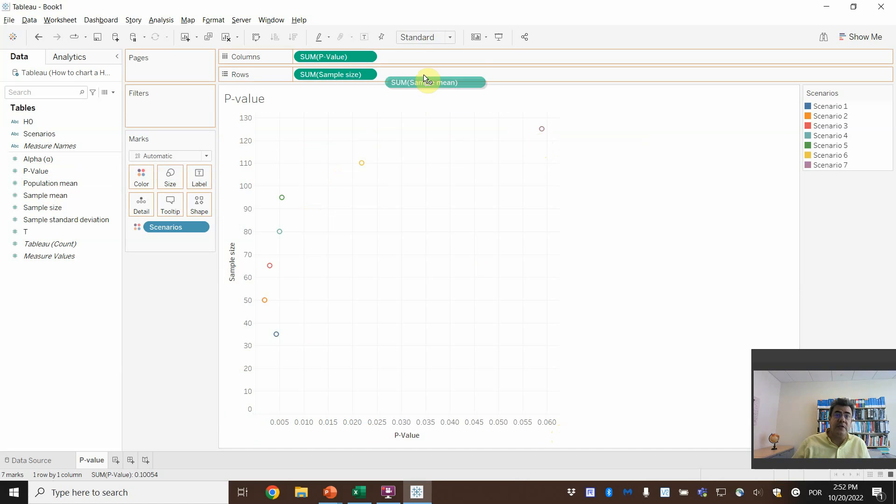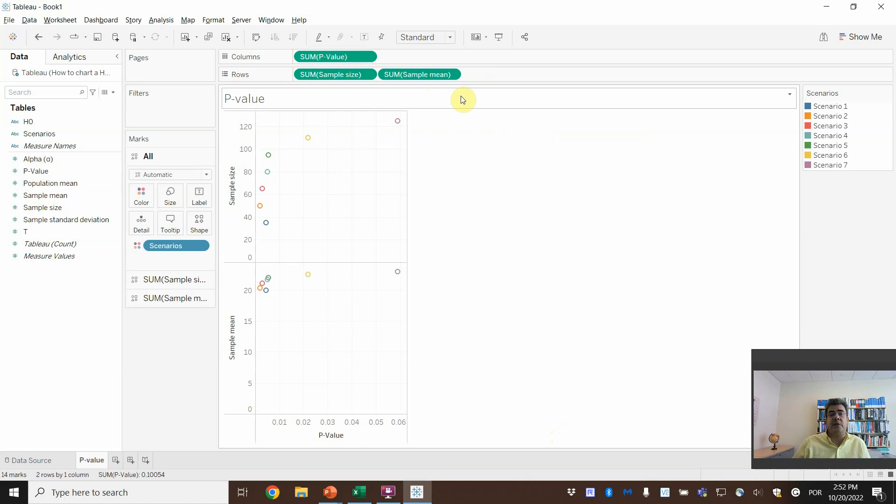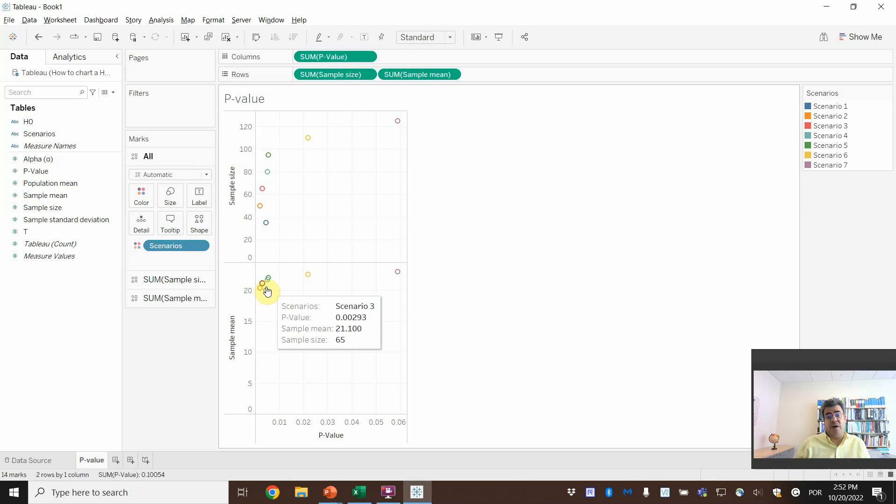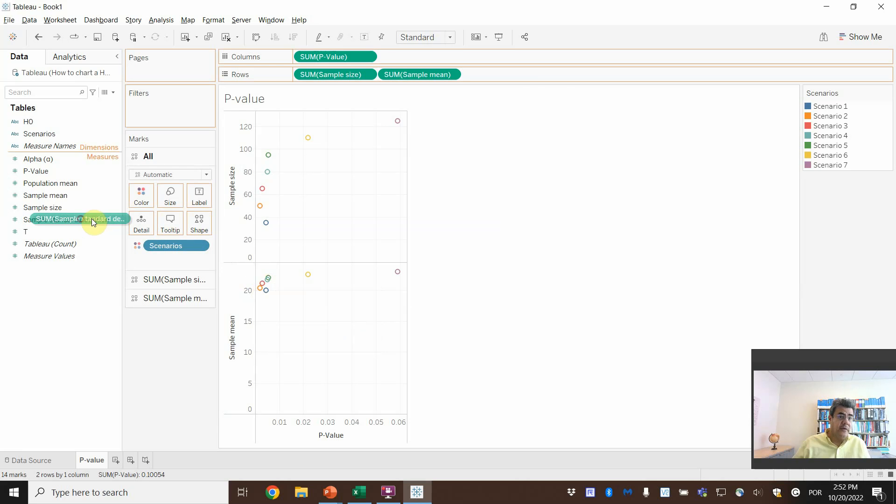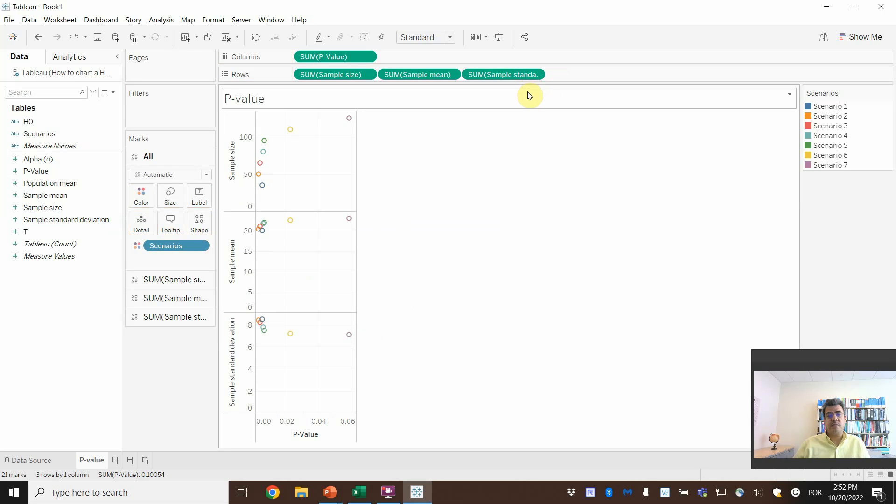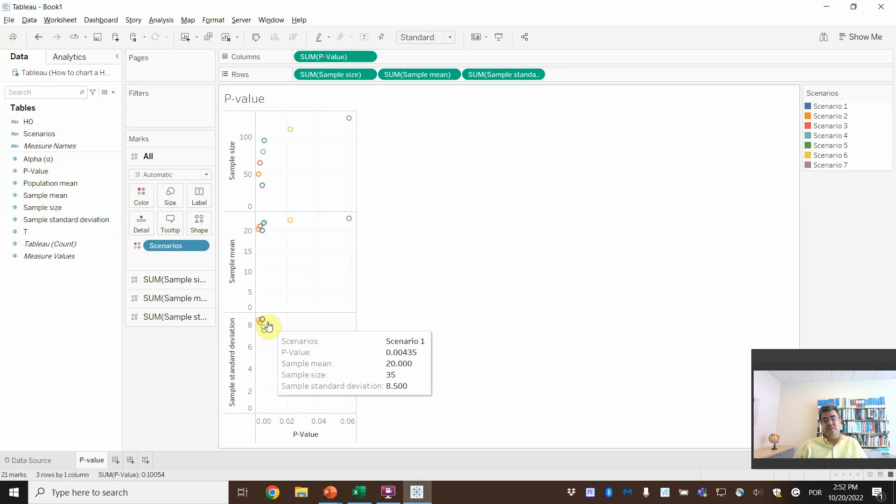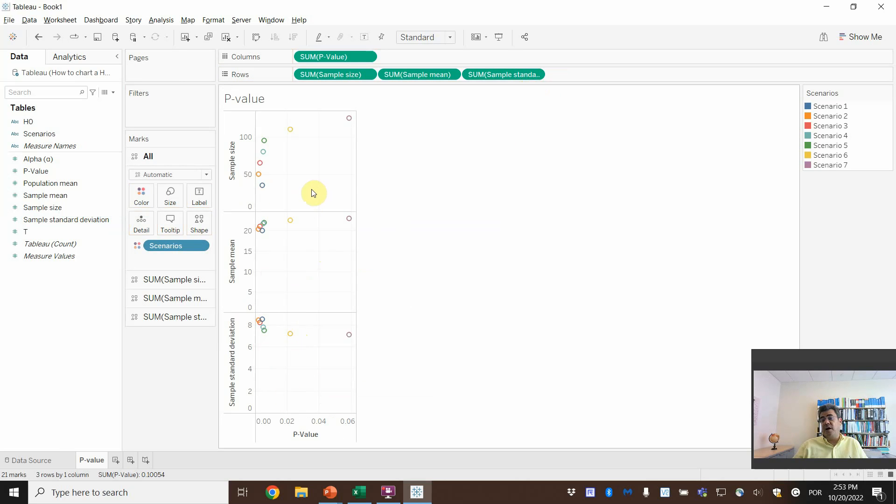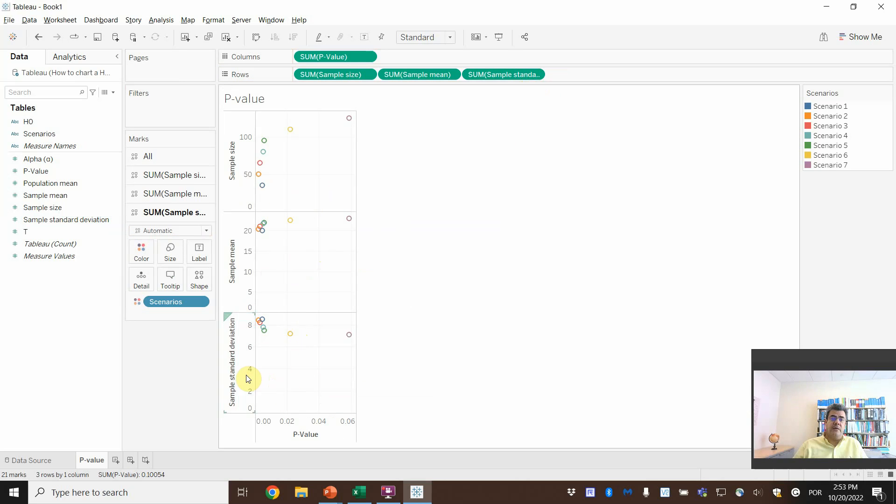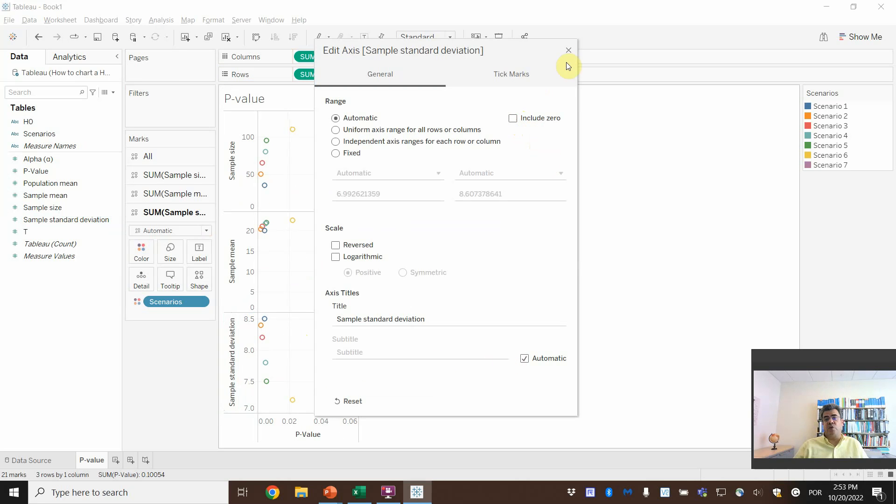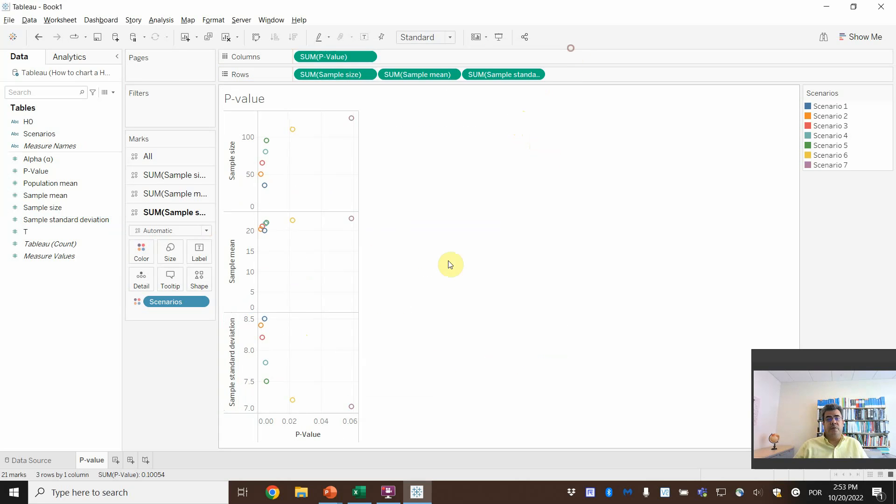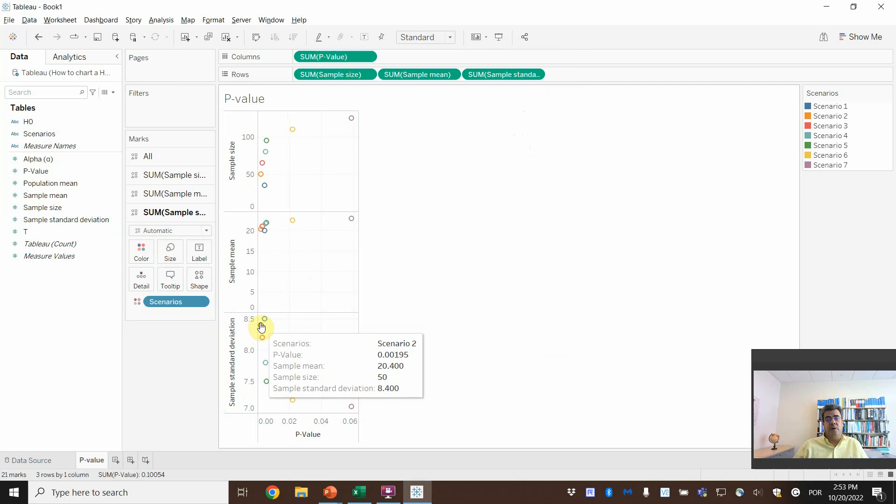But not only the sample size. Let's go to the sample mean. A second scatter plot. Wow, a lot of numbers here. And then the standard deviation. However, see that they are here in huge blank space. How do we fix it? Double click on the axis and uncheck the include zero.